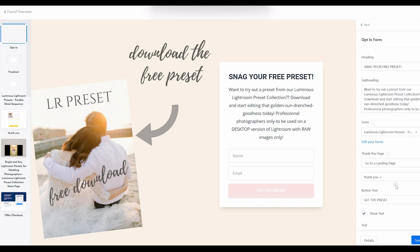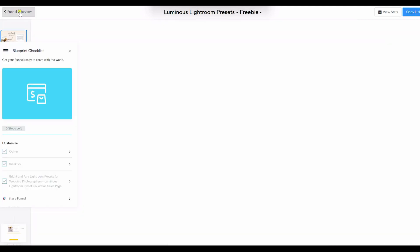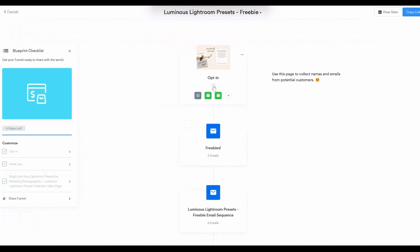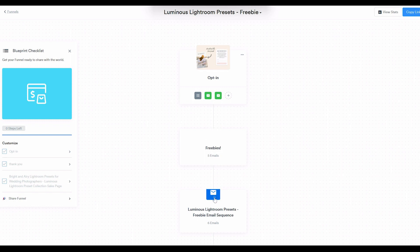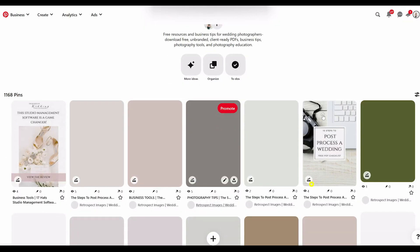That then captures that lead and adds it to your mailing list, so not only do they receive a great piece of free content, but then you can send them marketing emails. Kajabi allows you to automate these emails so they send out automatically, and I can later then sell to the people on this mailing list.